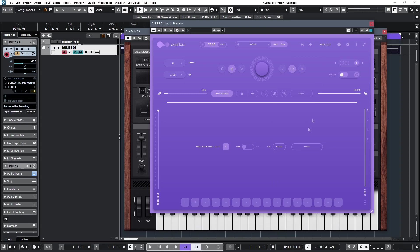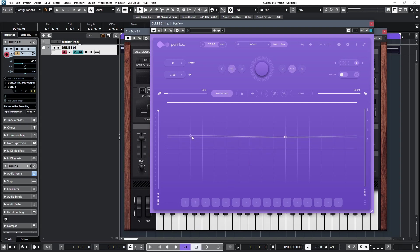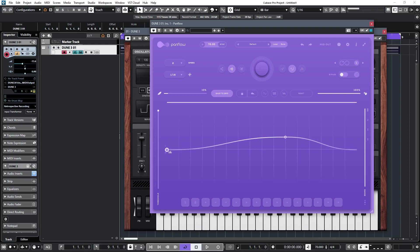So once you've assigned the controller number to match your VST, we can switch the MIDI out button again, and draw in our own shapes, or have them generated at random. So what I'm going to do is I'm going to draw it in. I've set a two-bar time period, and I'm going to click on the graph, and just basically bring in a gentle rise for that sort of period there, and we'll have a look at it in action on Dune.